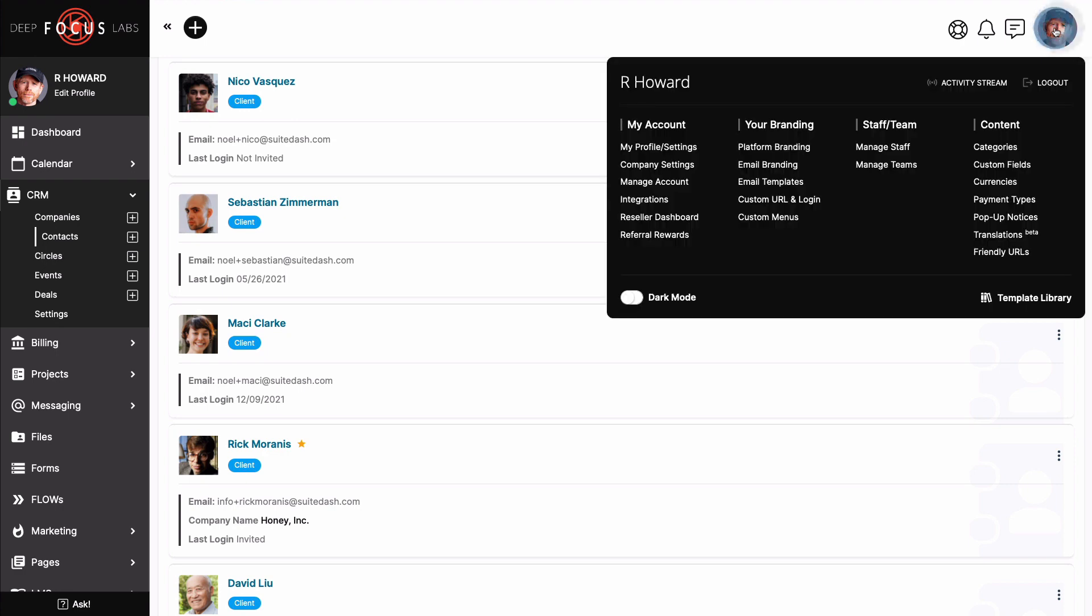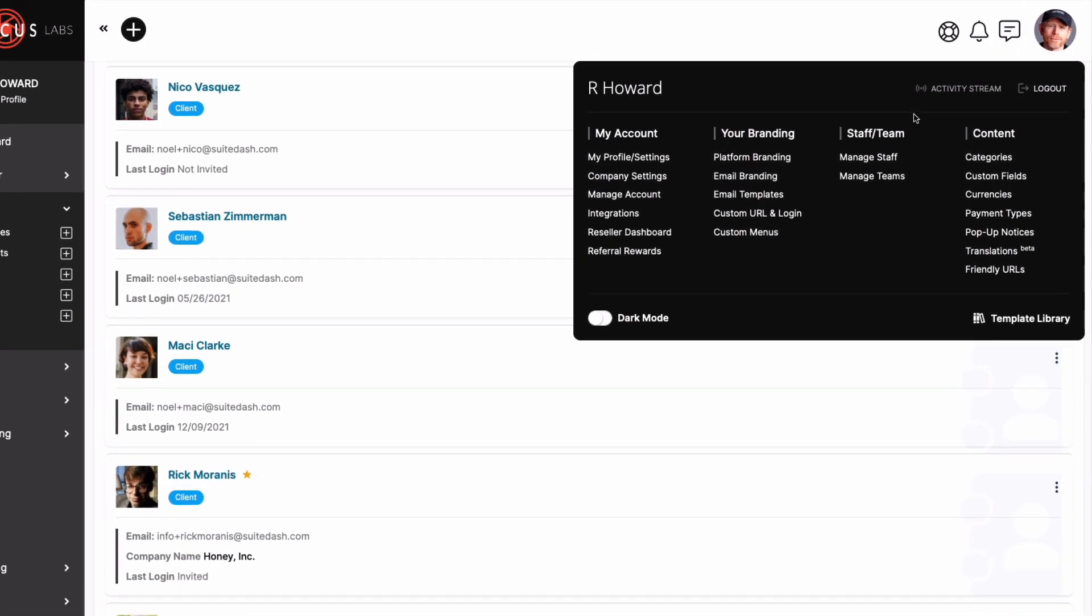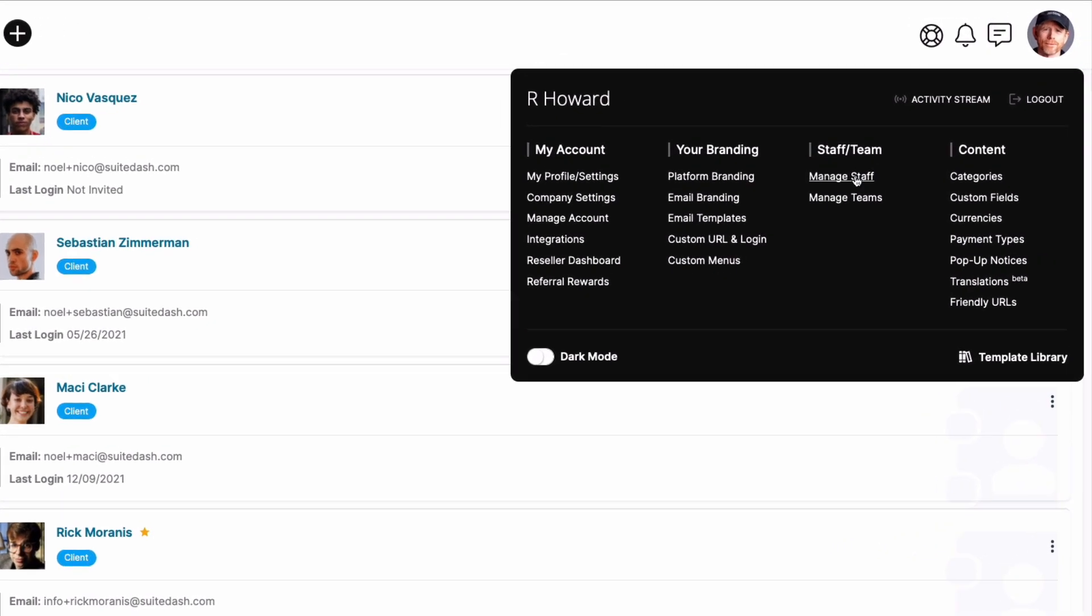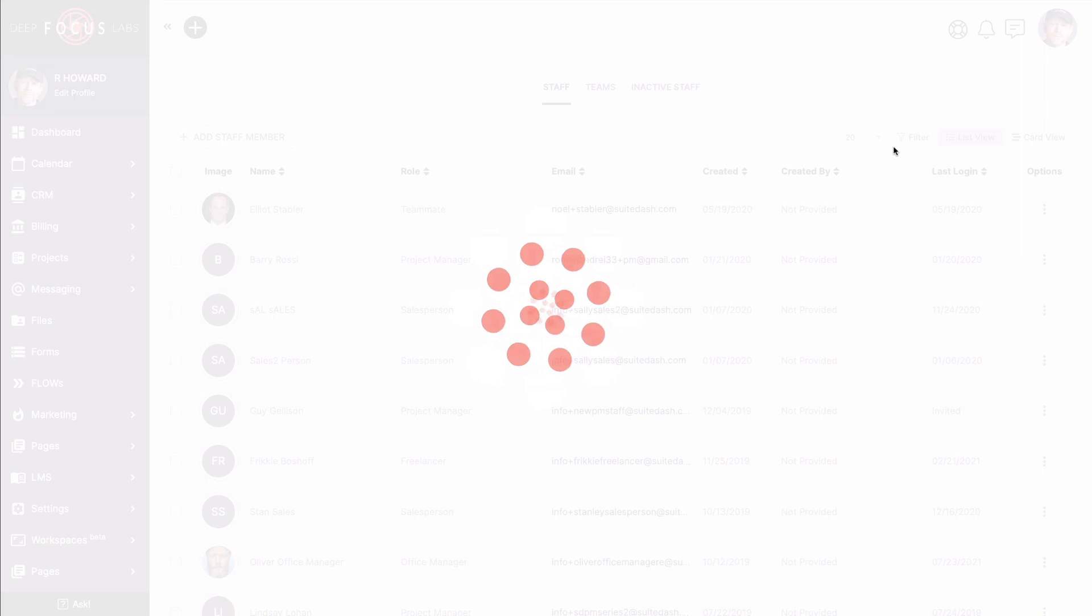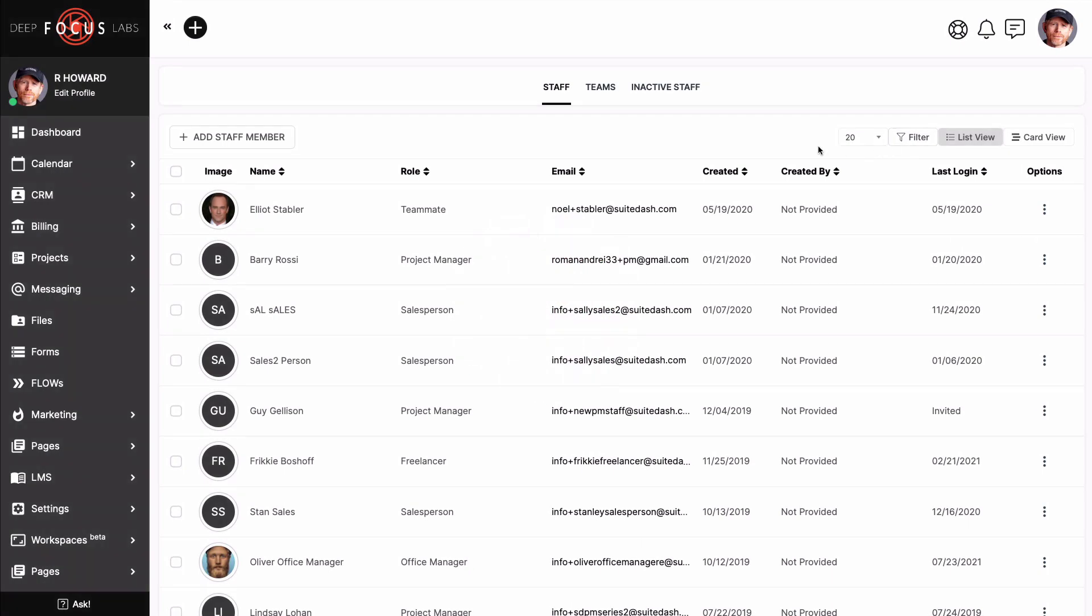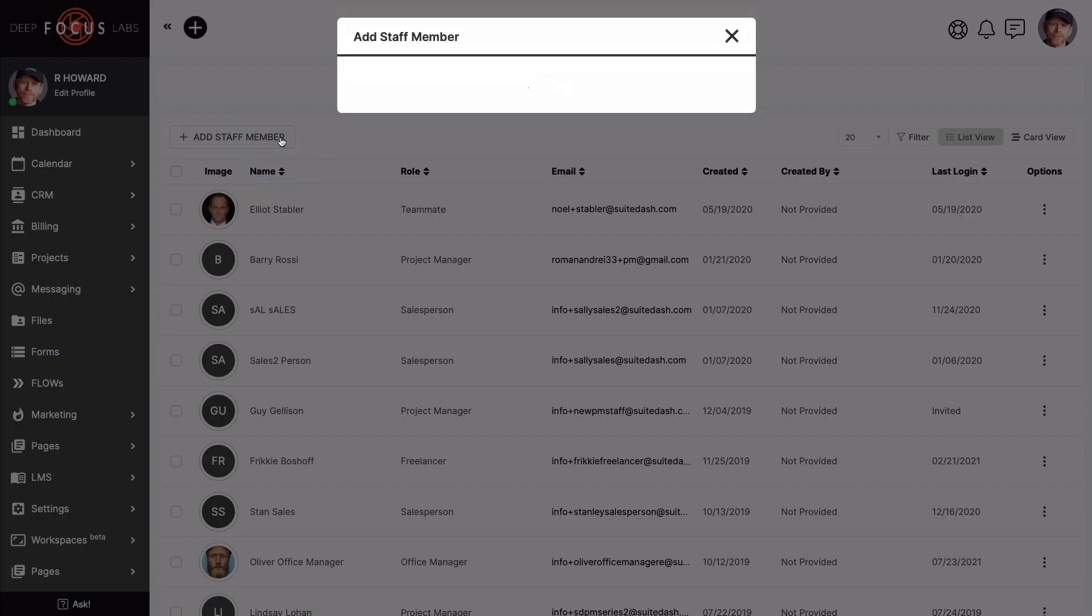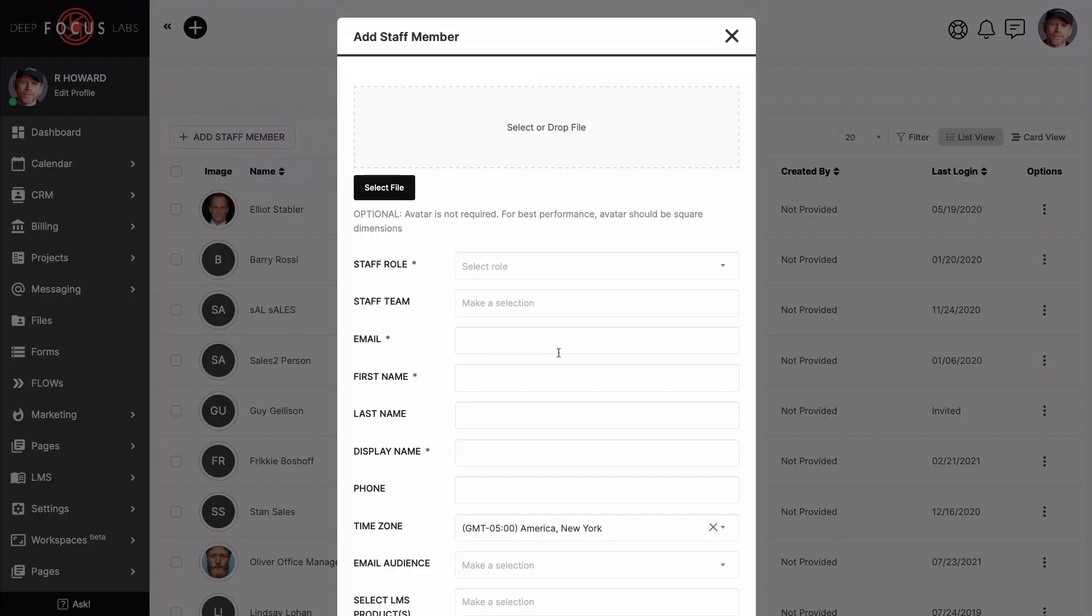And don't forget, if you will be using LMS to train your internal staff, you can grant them ownership while creating or editing their profile, just like you would a client.